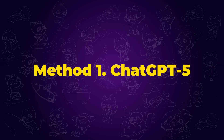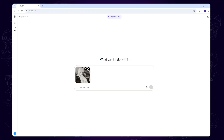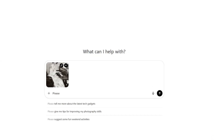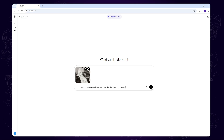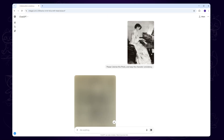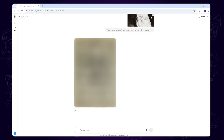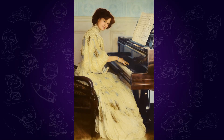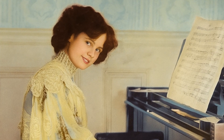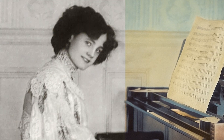Method 1: ChatGPT-5. Copy and paste your old photo here, then type in this prompt — I'll also put it in the description for you to copy. Now let's see the magic happen. It restored and colorized the photo, and kept the original character as much as possible.